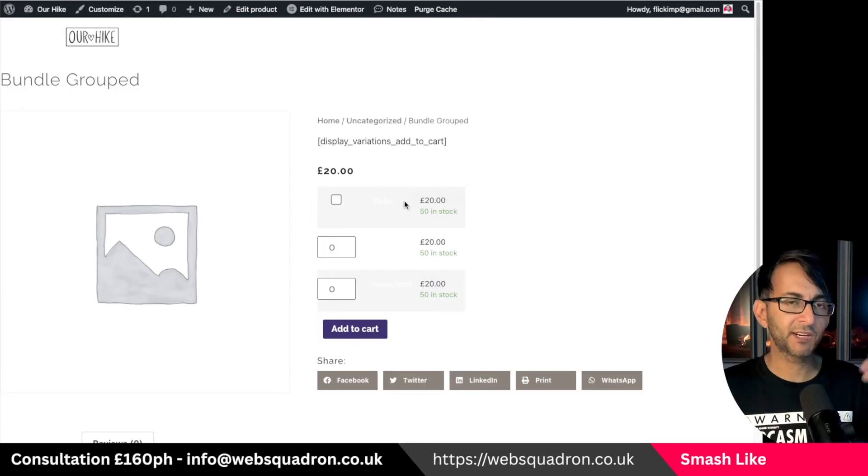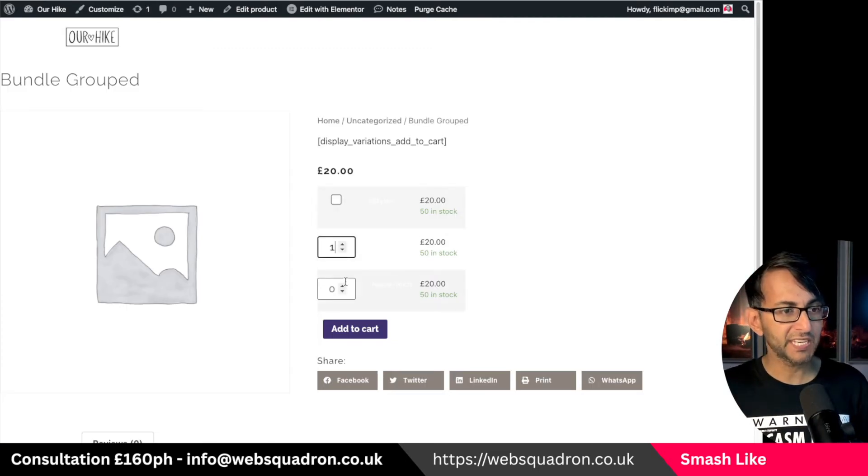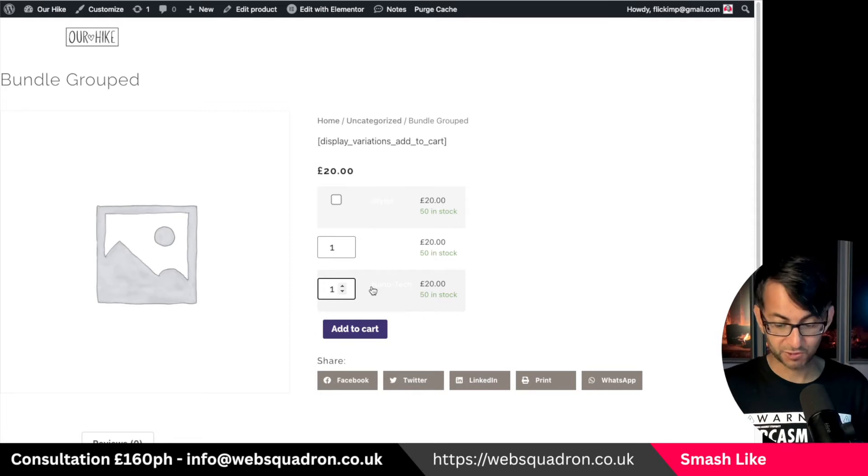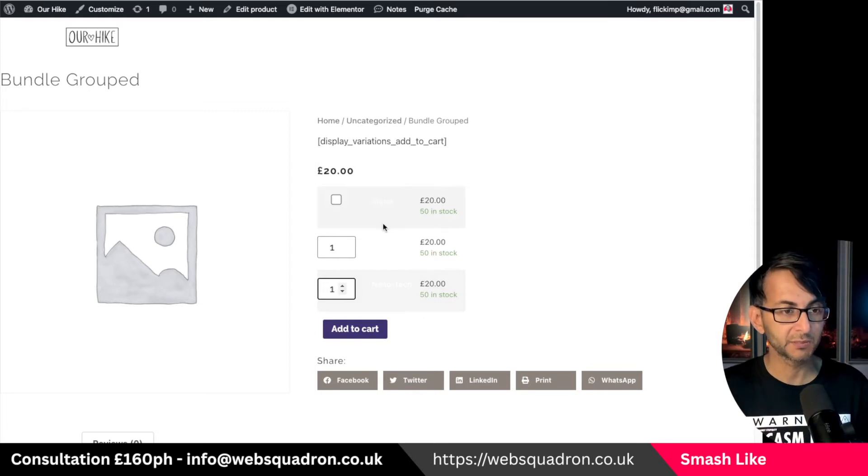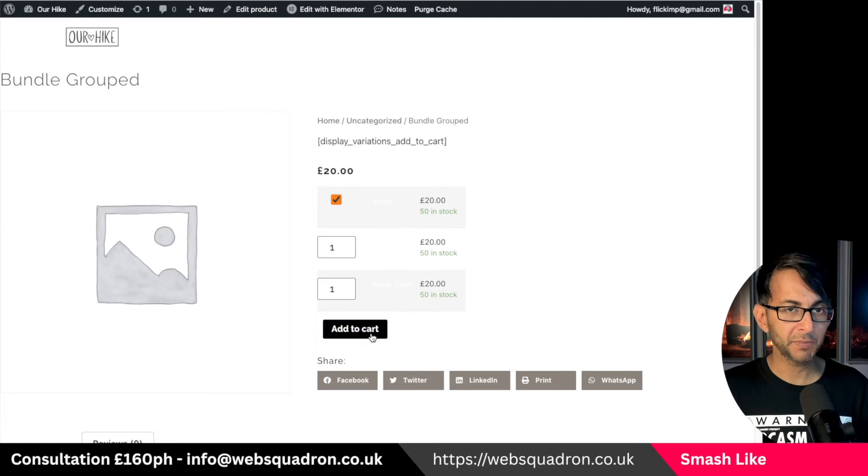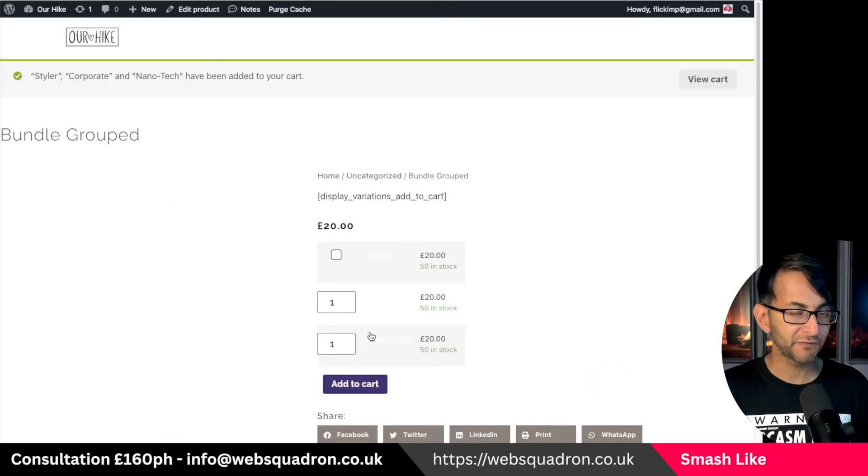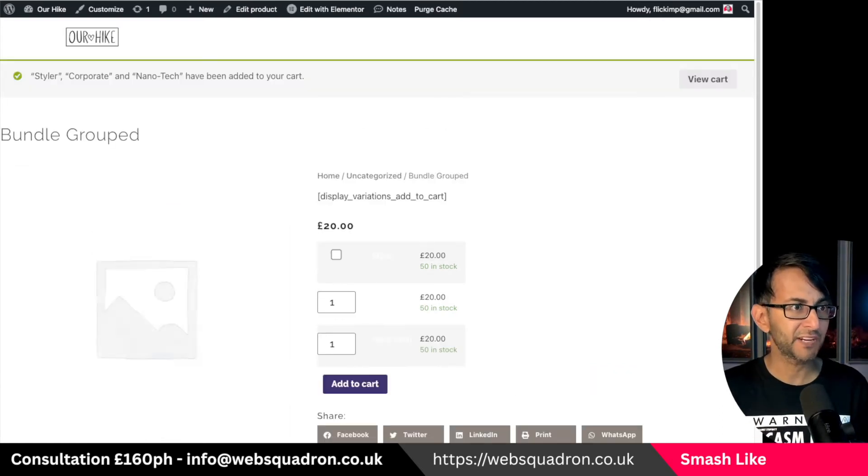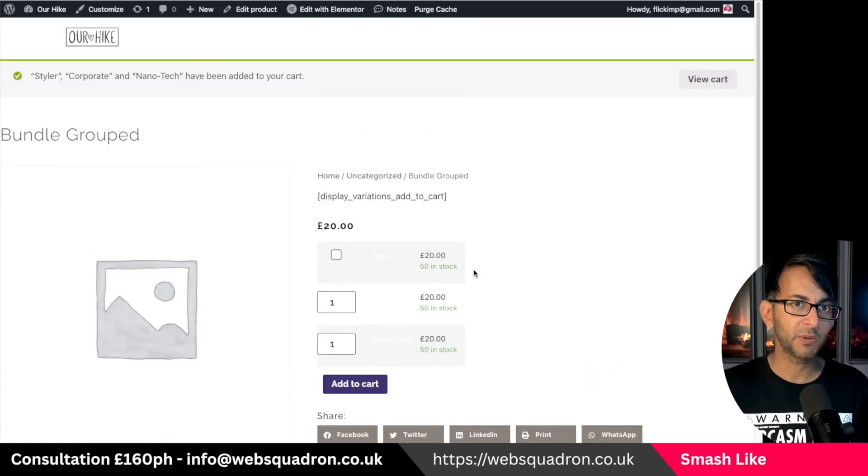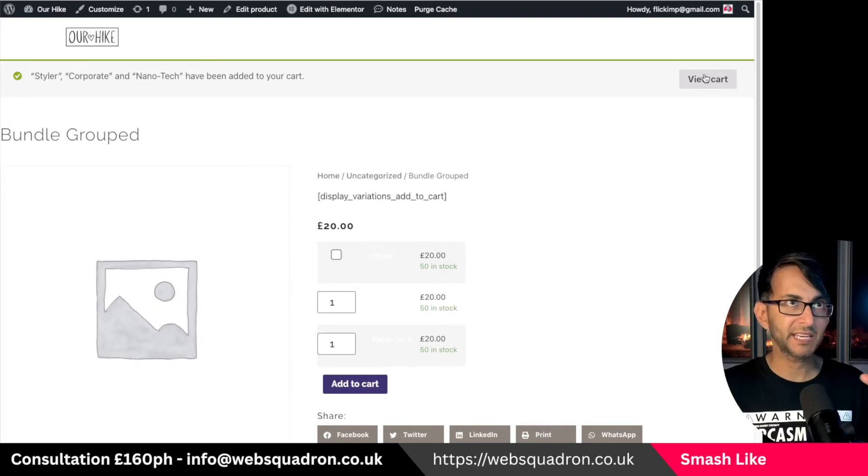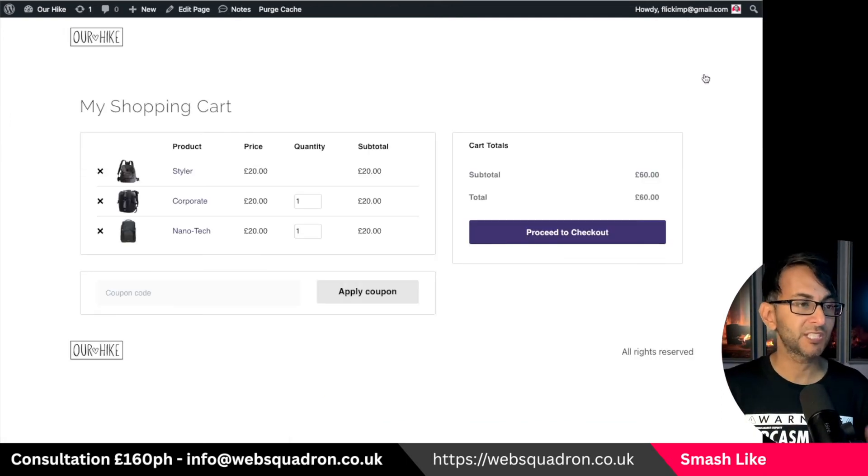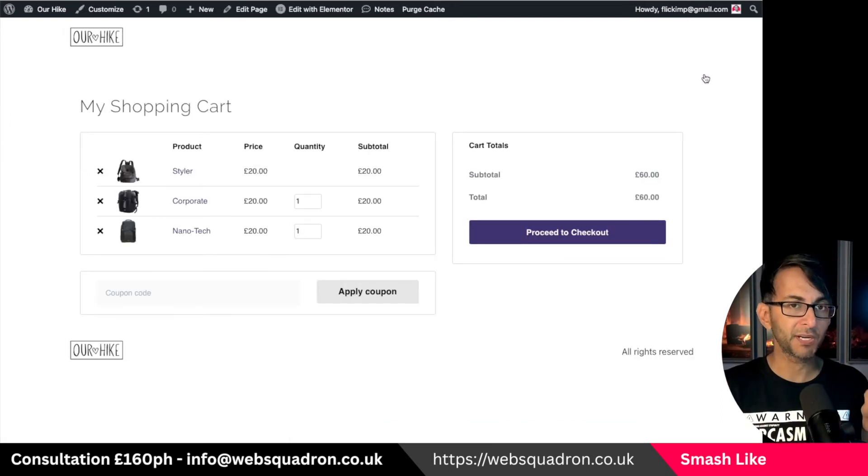You can only ever buy one of these now. I can increase and do what I want for all of the other two items but for the styler I can now only pick one. But there is still a limitation with this. The first one is the fact that I had to go in and limit my product so that you can only ever buy one.